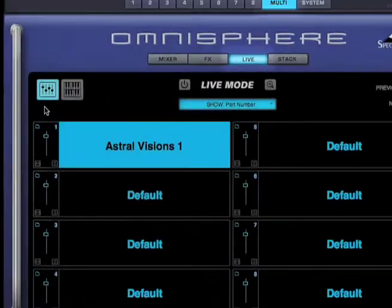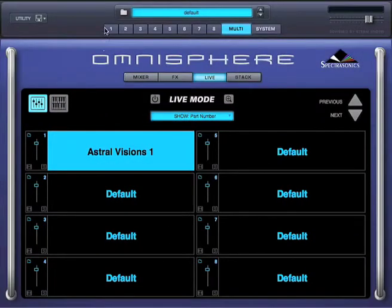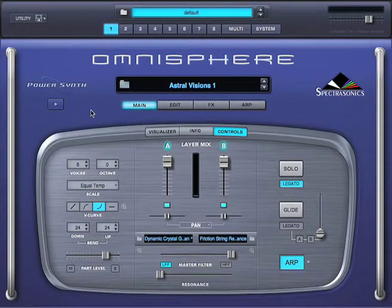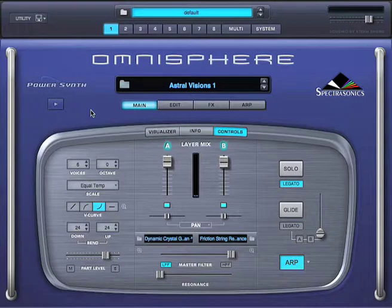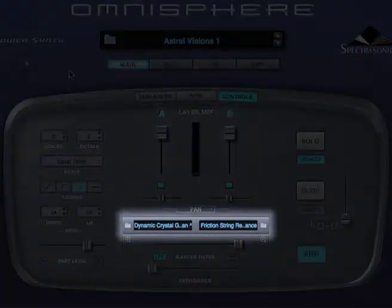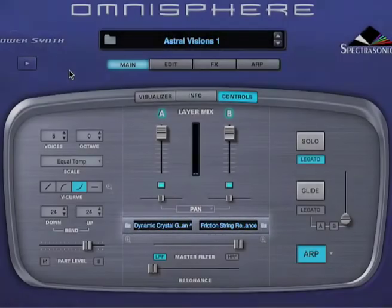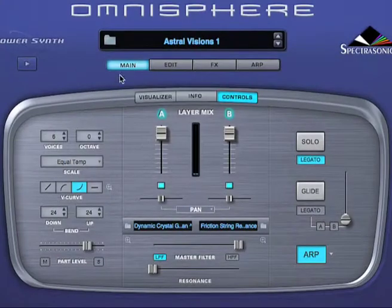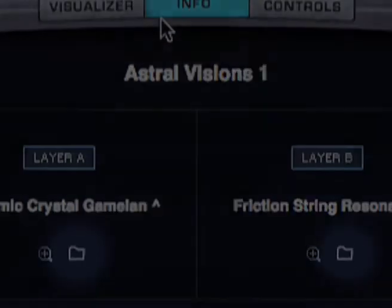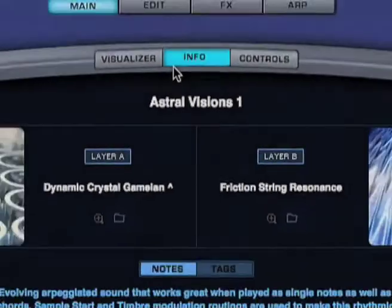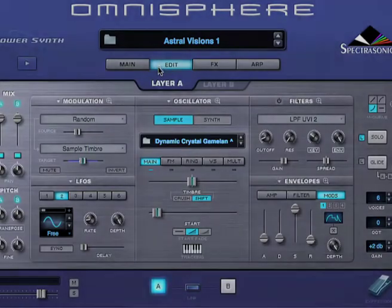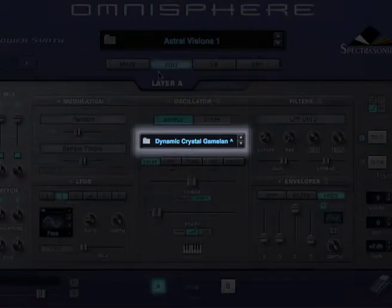Then there's the sound source browser, and each part has two sound source browsers, one for each layer. These can be accessed from the main controls page by clicking here, from the main info page by clicking on these folder icons, or from the edit page by clicking on this area.